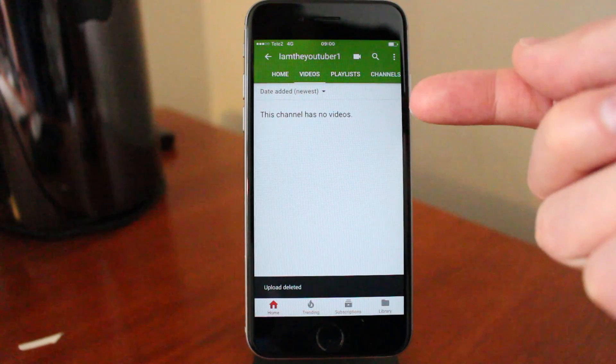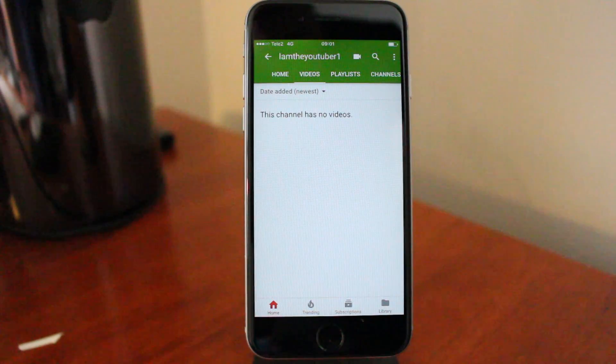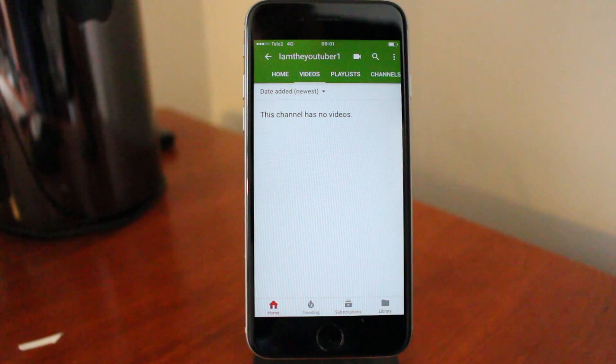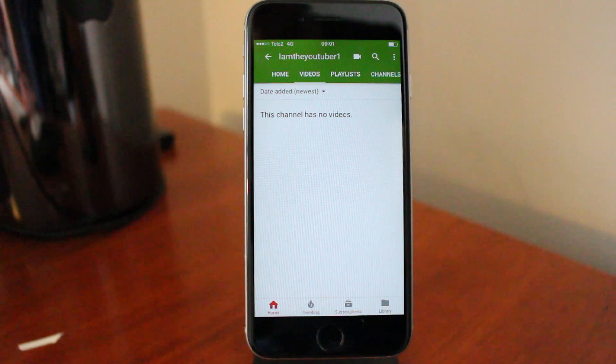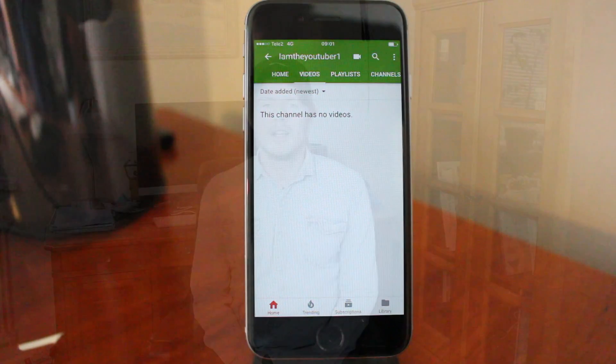And the video is gone. So this is how you delete YouTube videos on your phone like iPhone and Android in 2017.